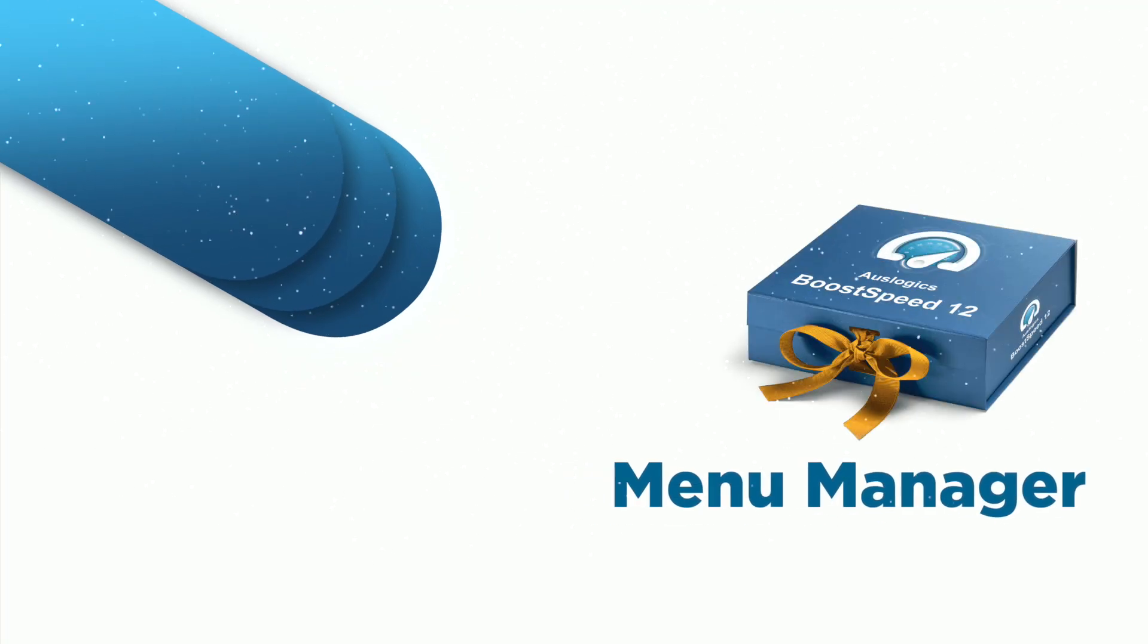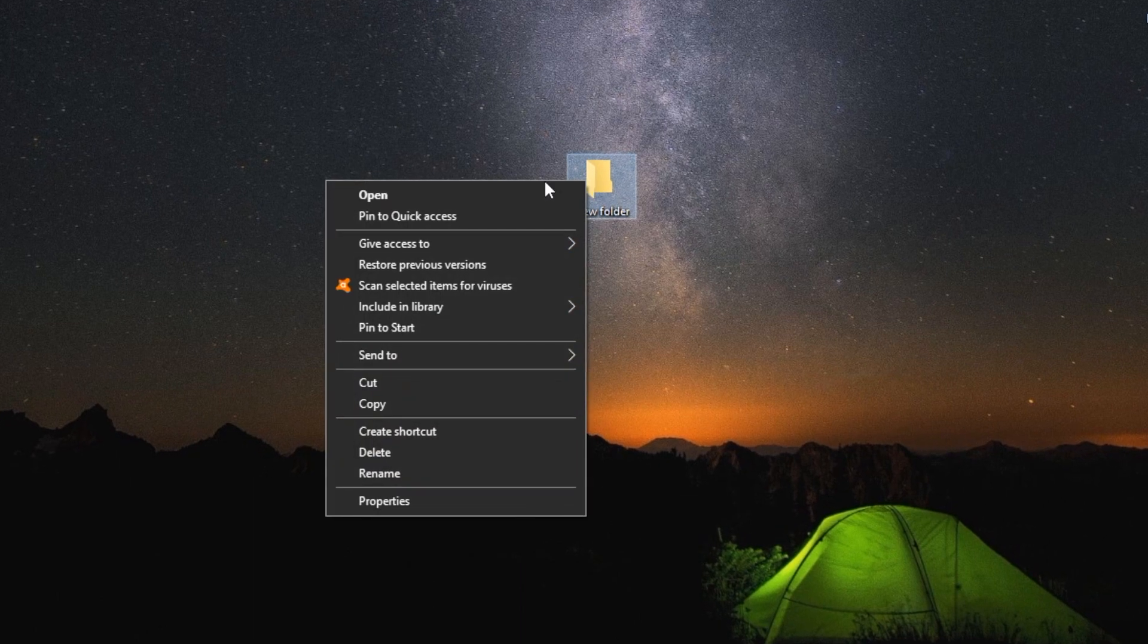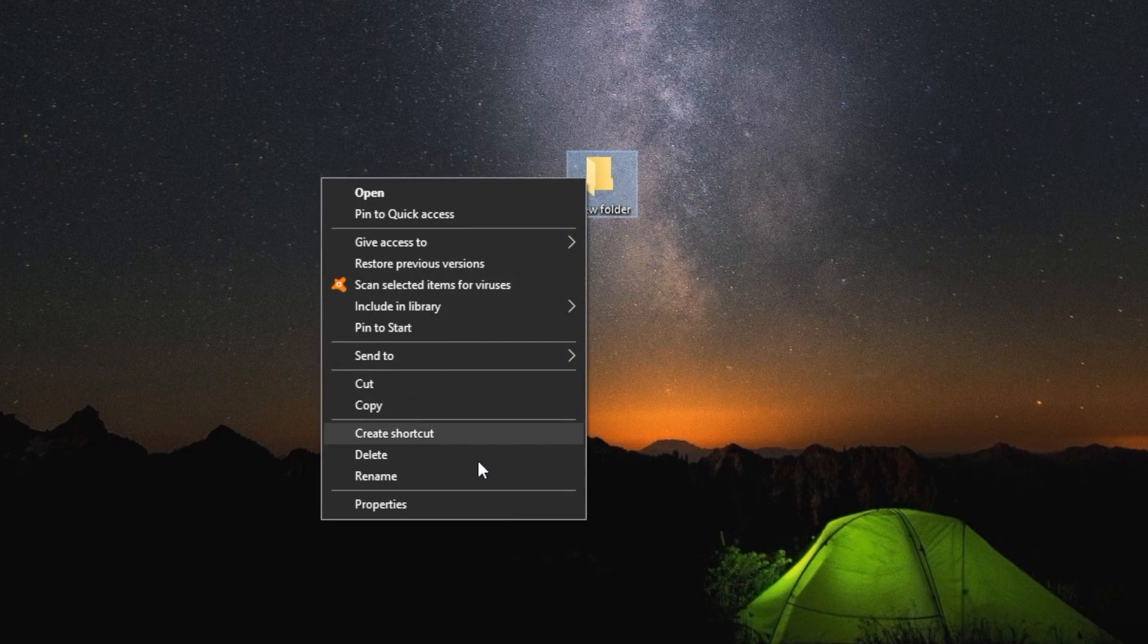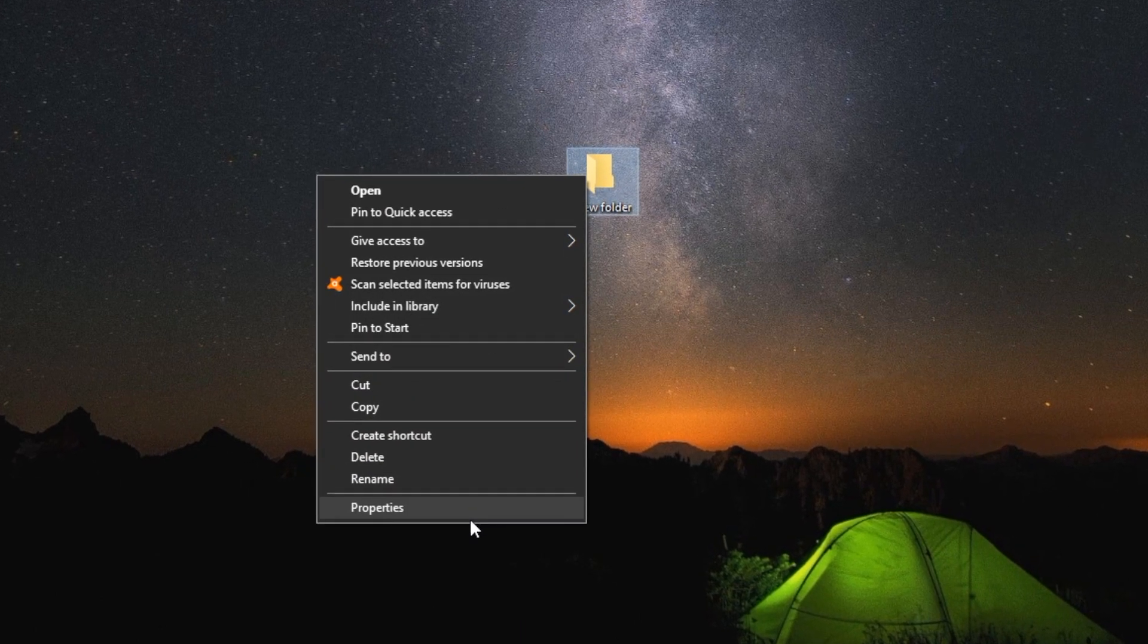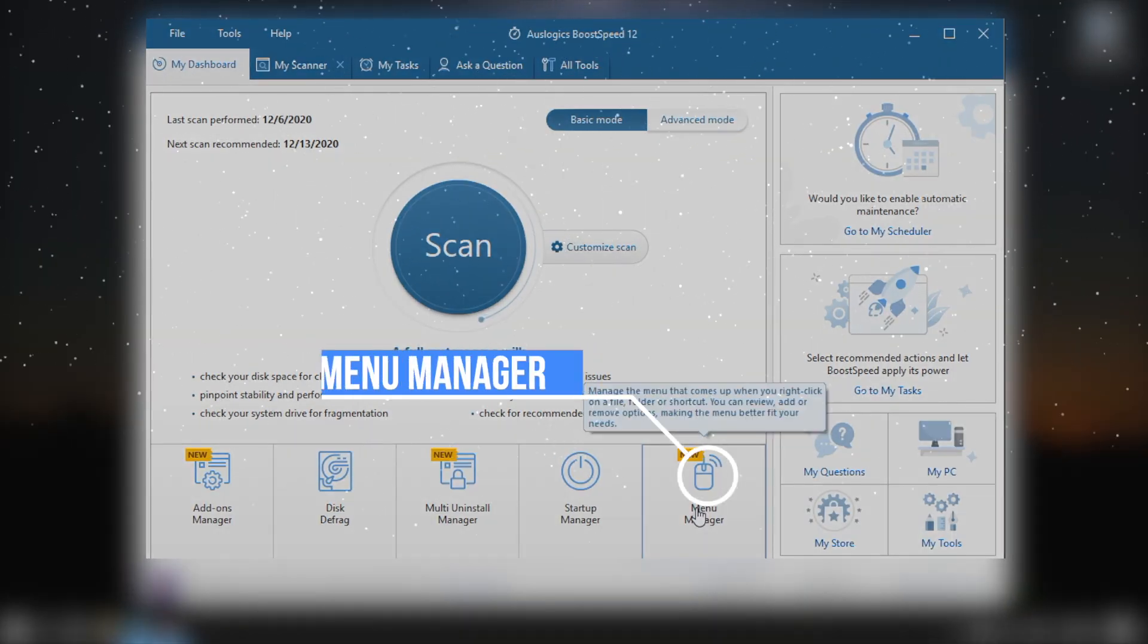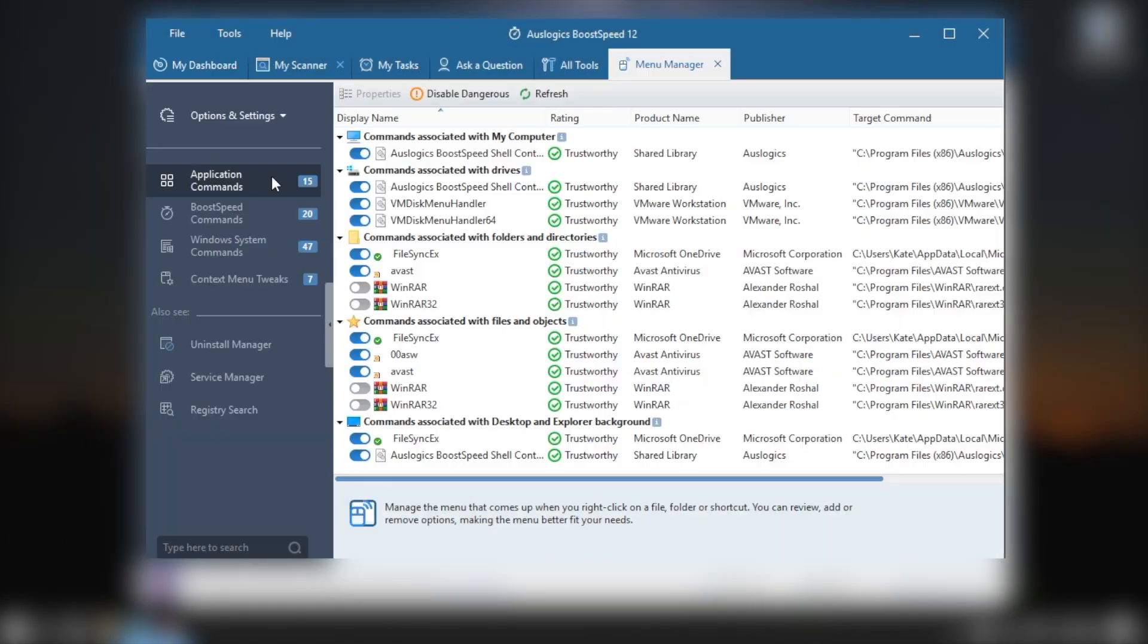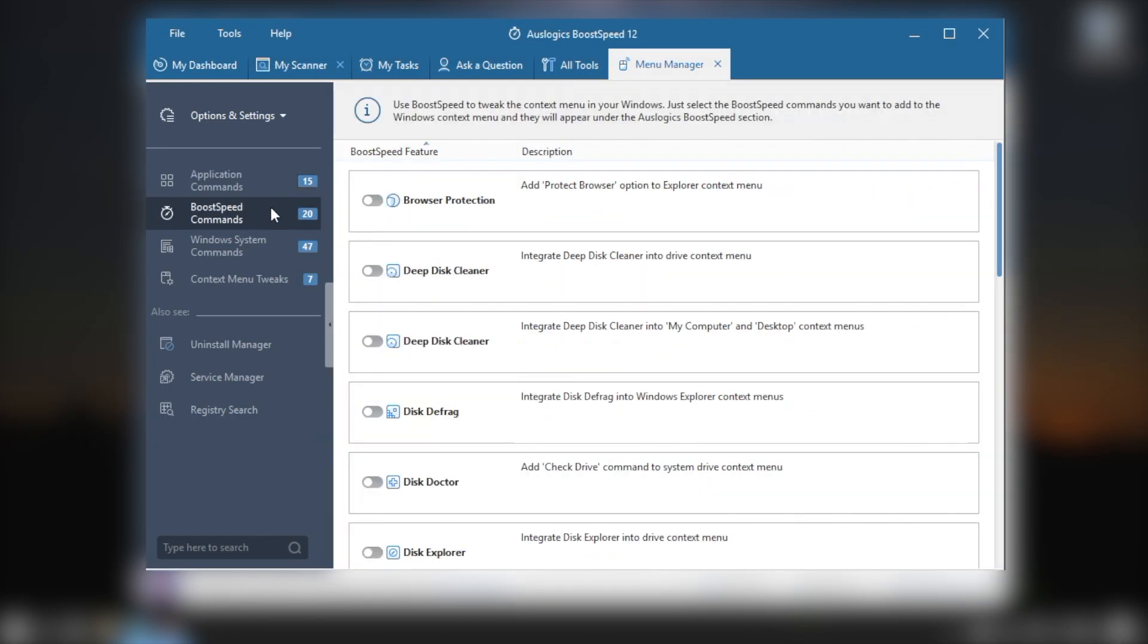Menu Manager. A context menu is the list of options that pops up when you right-click on a file, folder, or shortcut. With BoostSpeed 12, you can now manage the options you see in this menu at a click of a button. You can even add your favorite BoostSpeed tools to the context menu.